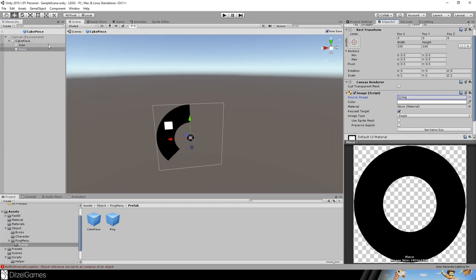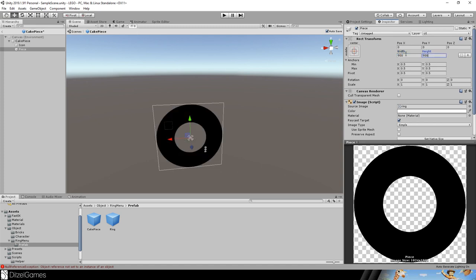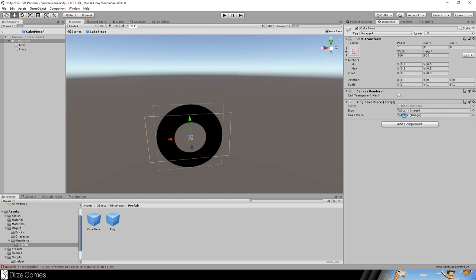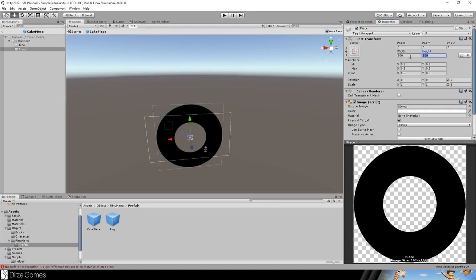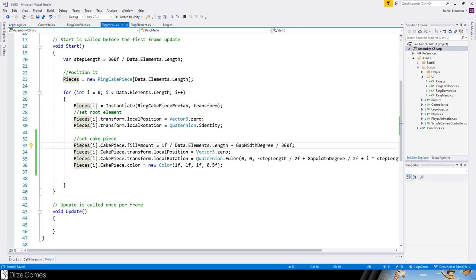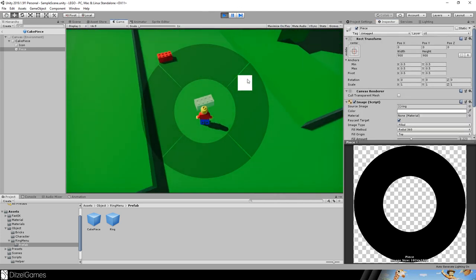Add another image for the icon inside the prefab — call it 'Icon'. Then add a UI Image as the piece and set the ring sprite, removing the old one. Drag the piece into the appropriate slot. Stretch your image to full size using Alt+Shift and clicking the full-stretch anchor. The icon and piece each have their own values.